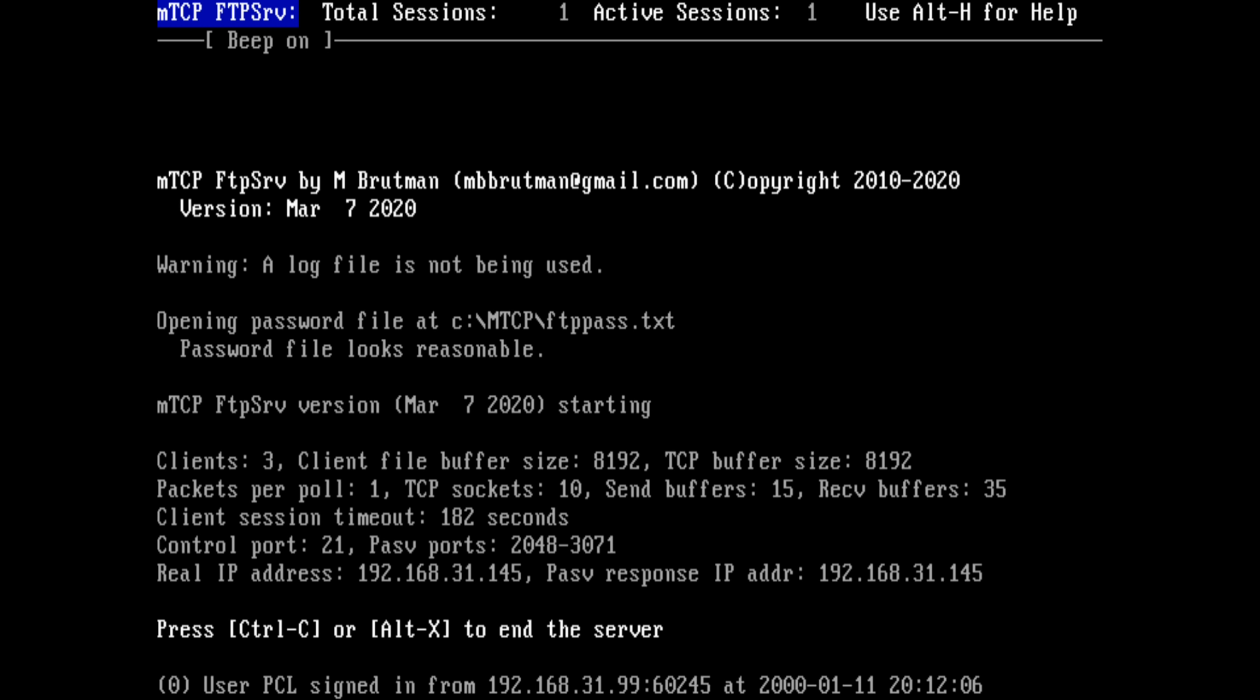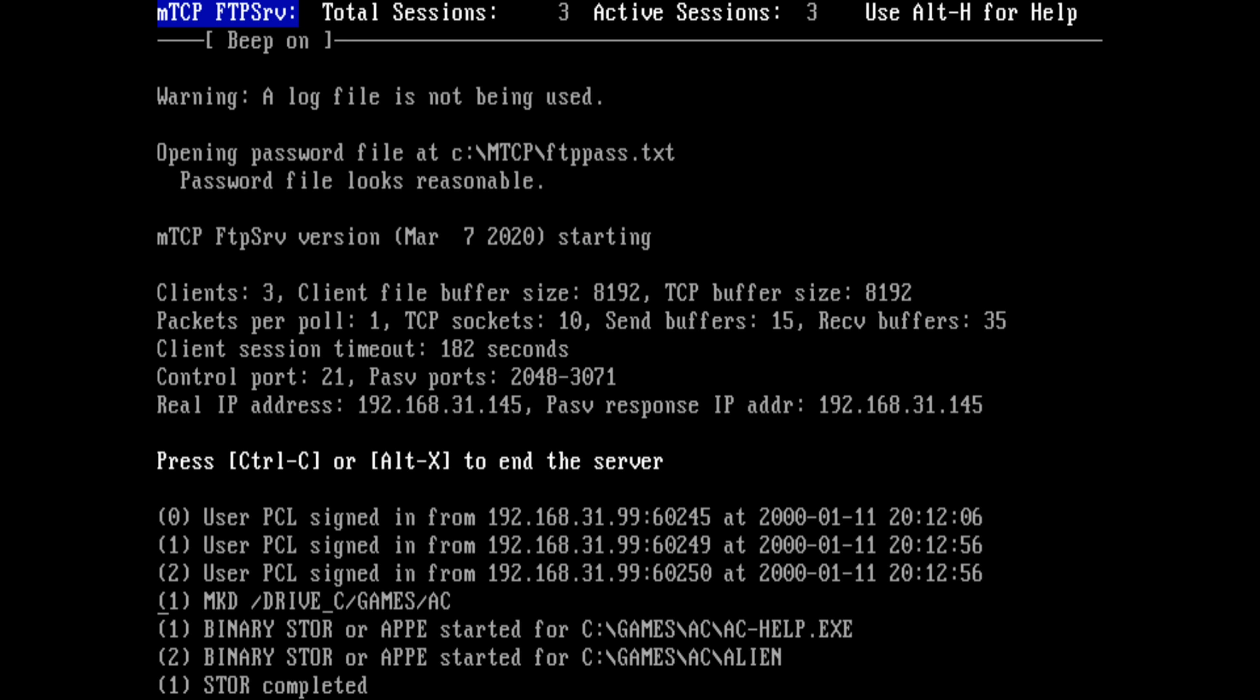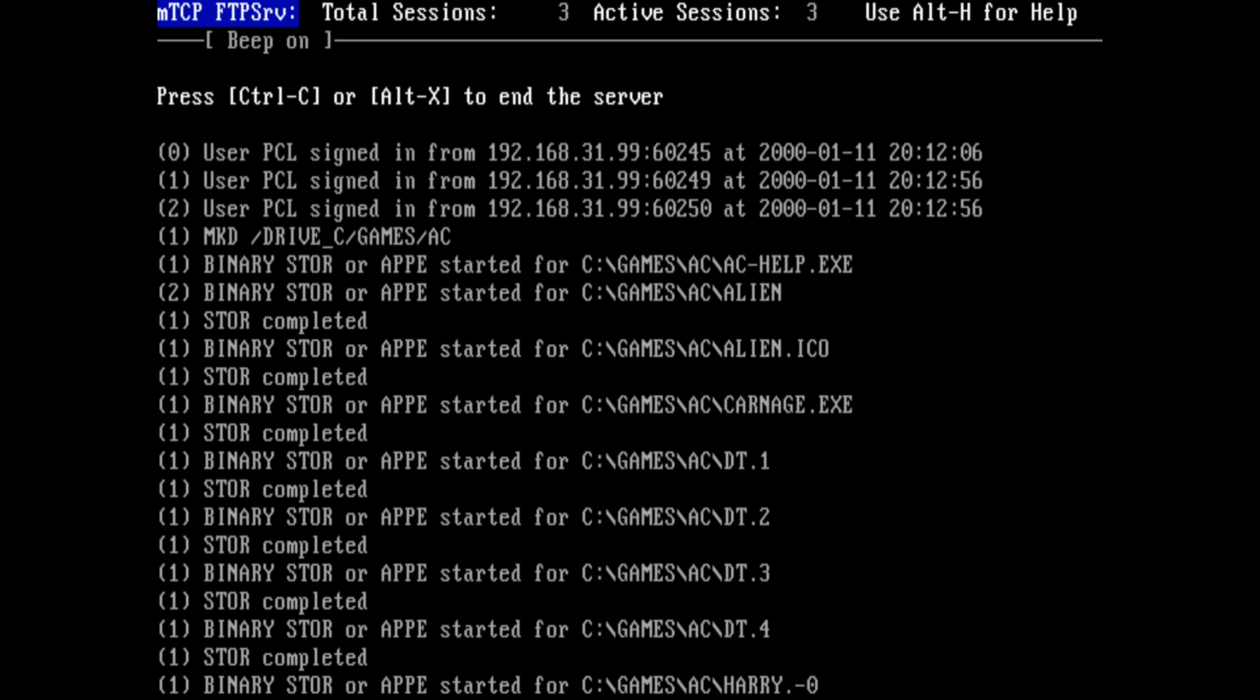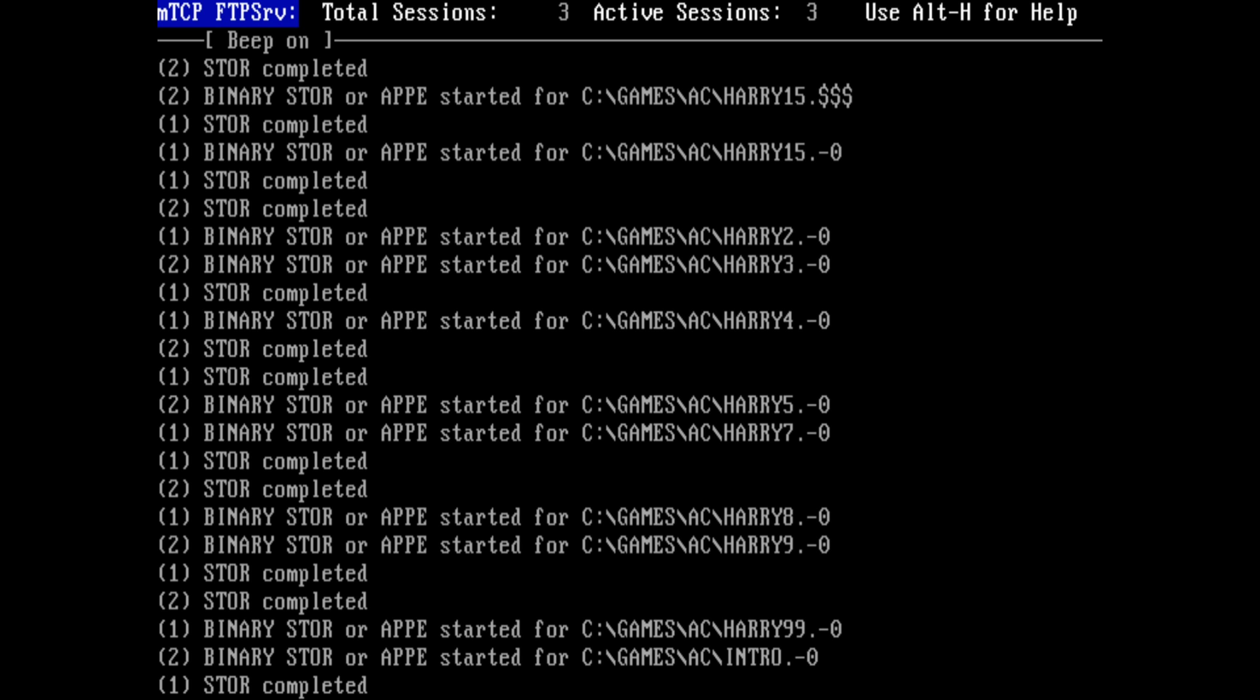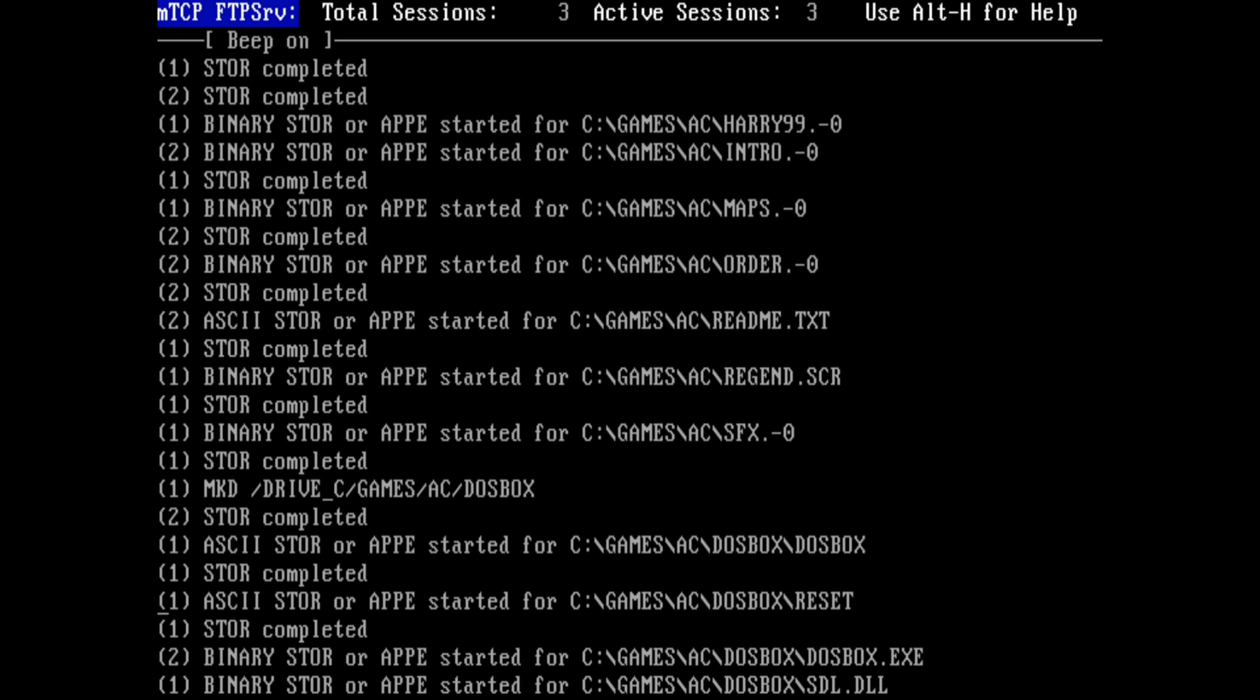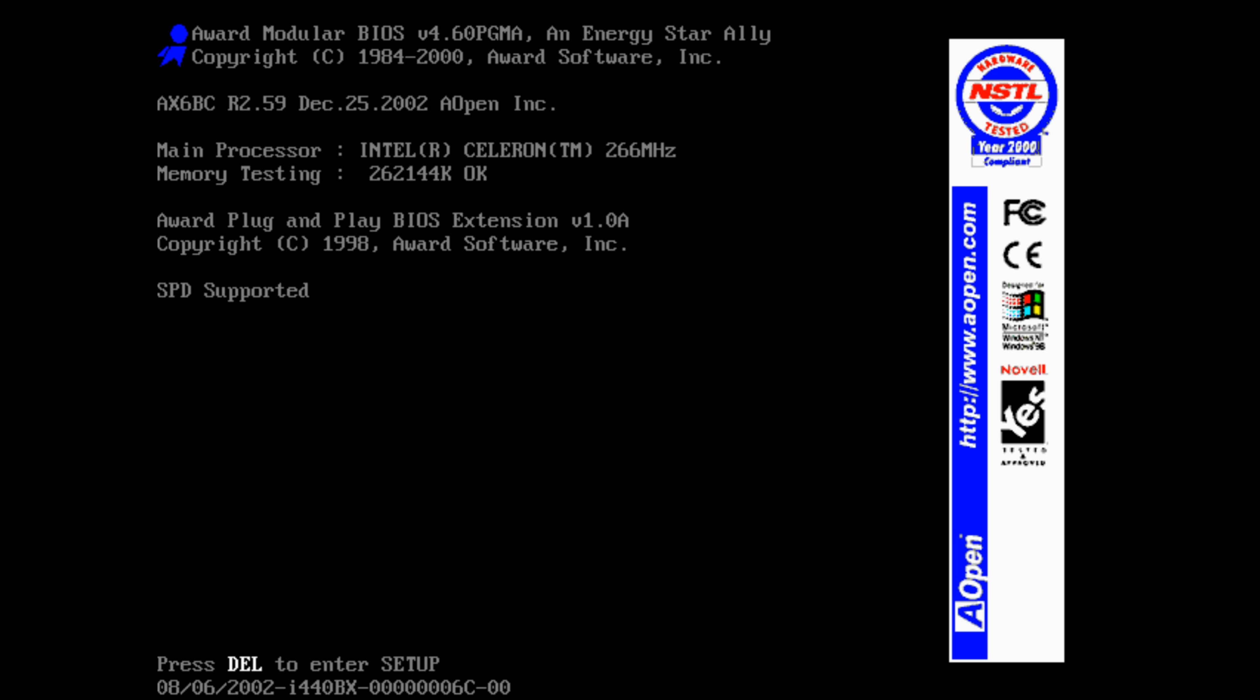Running a FTP server on MS-DOS worked without any issues. You use a modern computer on your network, fire up a FTP client like FileZilla and you can copy games from your NAS to the MS-DOS Retro Gaming PC.